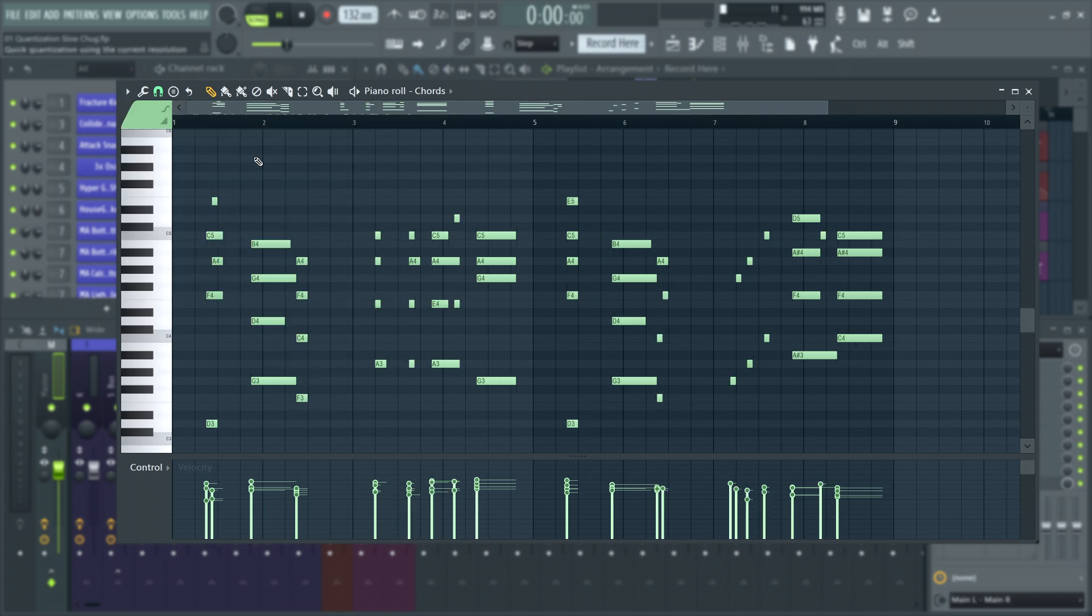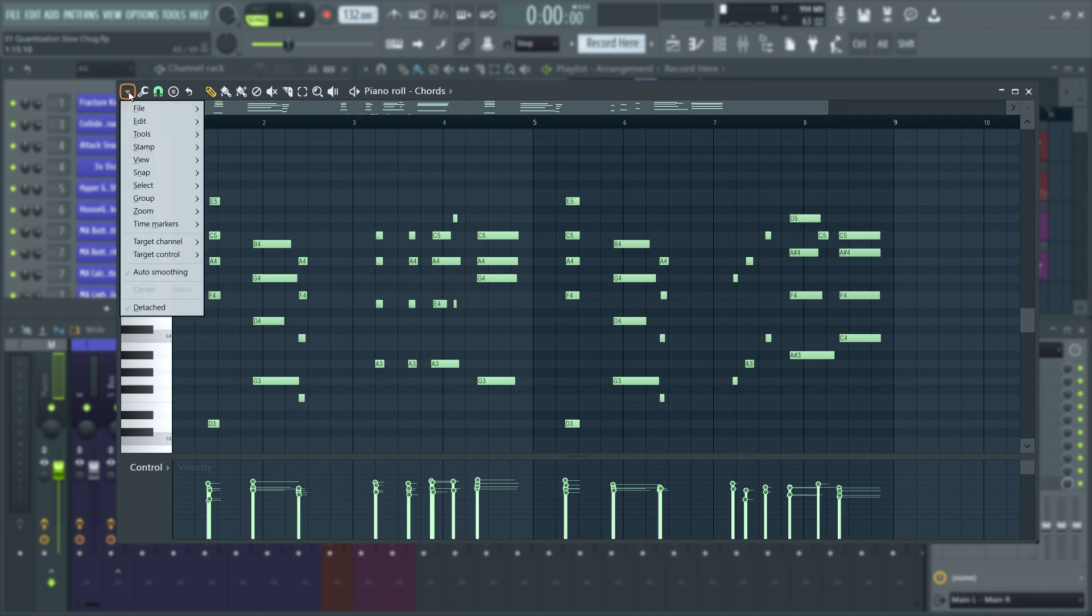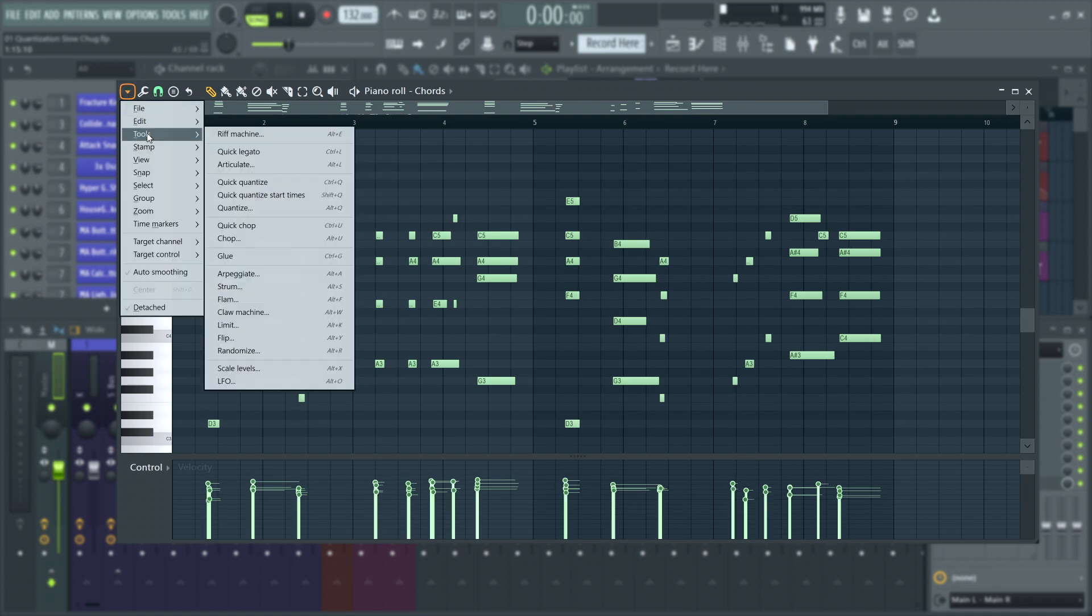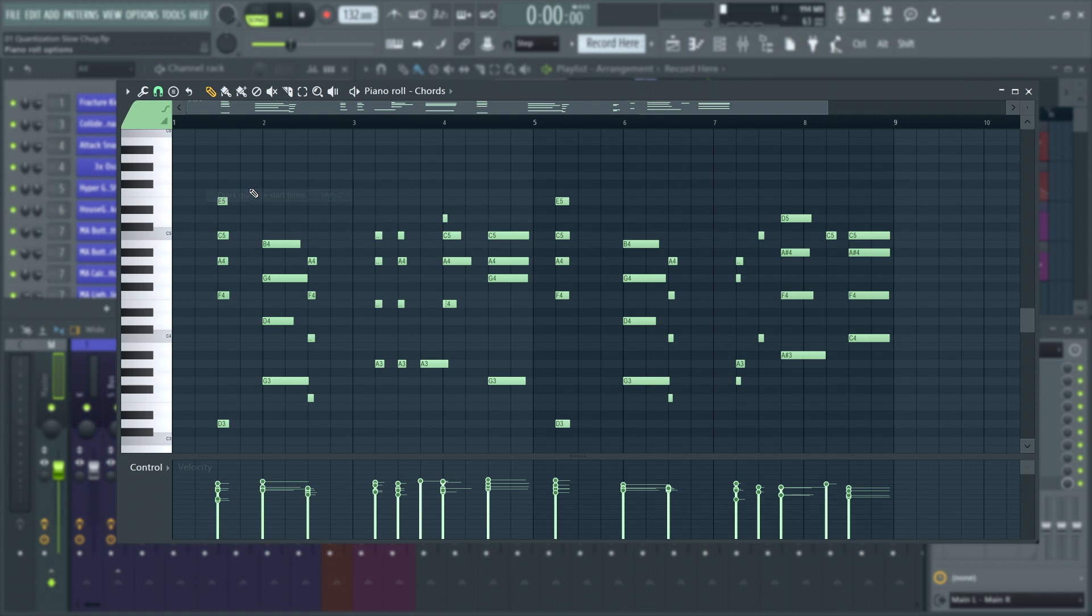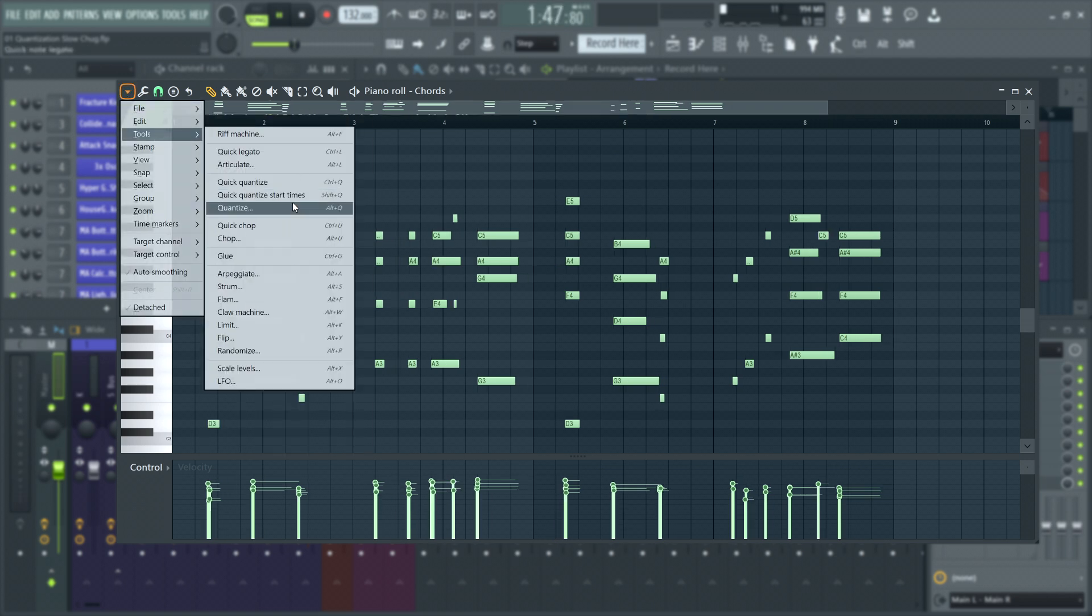Sometimes, however, you may not want that. Which is why, also in the Tools menu, there are more advanced quantizing options. There's Quick Quantize Start Times, which doesn't apply quantization to note durations or end time. And then there's Quantize.